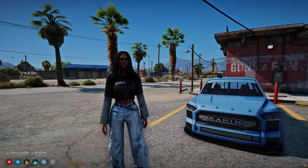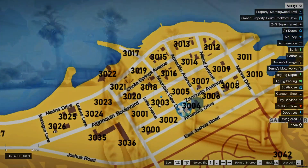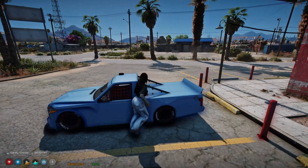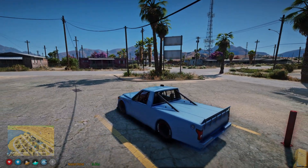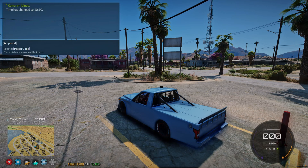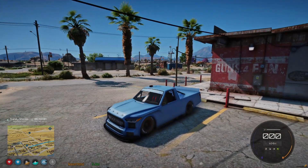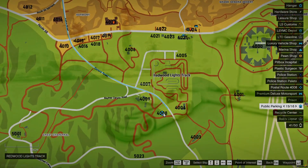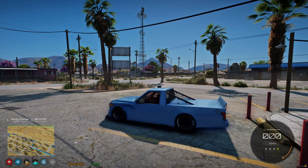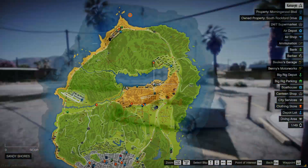I'm in the server now and as you can see the nearest postal is displayed on the screen and it matches the location on the map. I'll go ahead and get in the vehicle and type /postal with the number, and it sets the waypoint to it which is over here. Now if you want it to go away just type /postal again and it'll disappear.